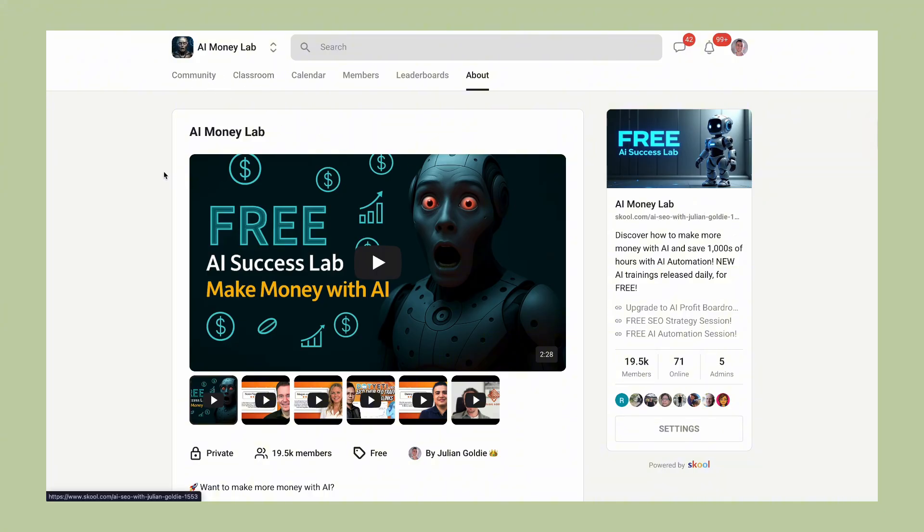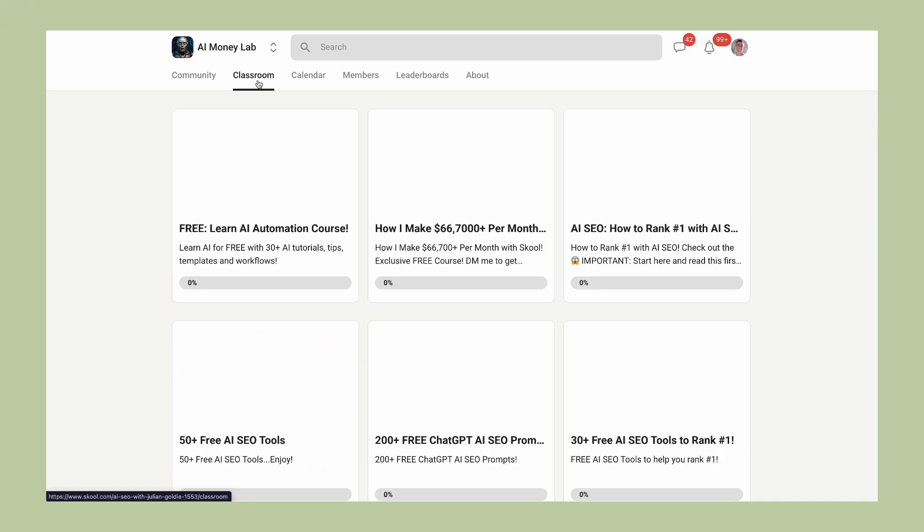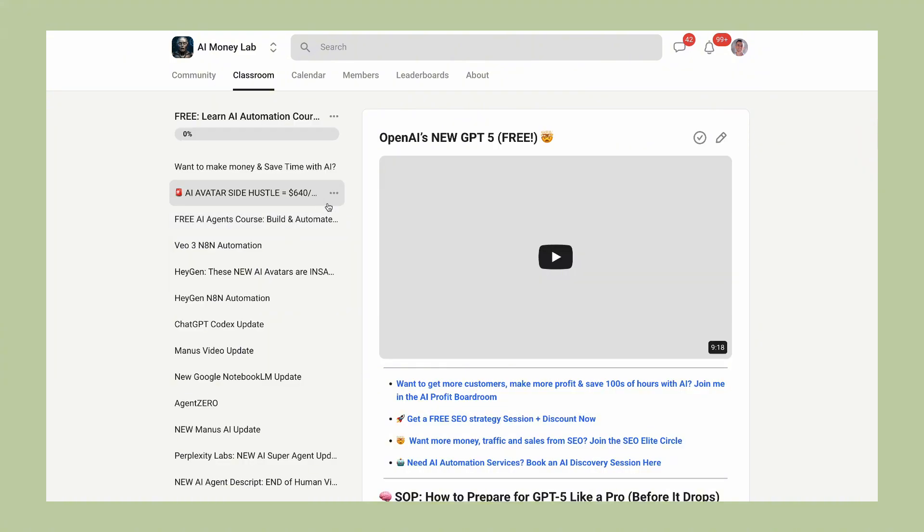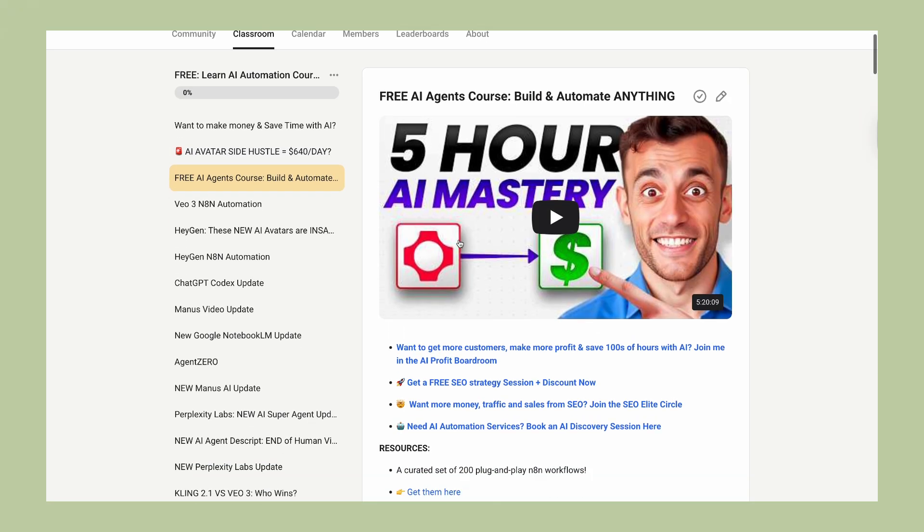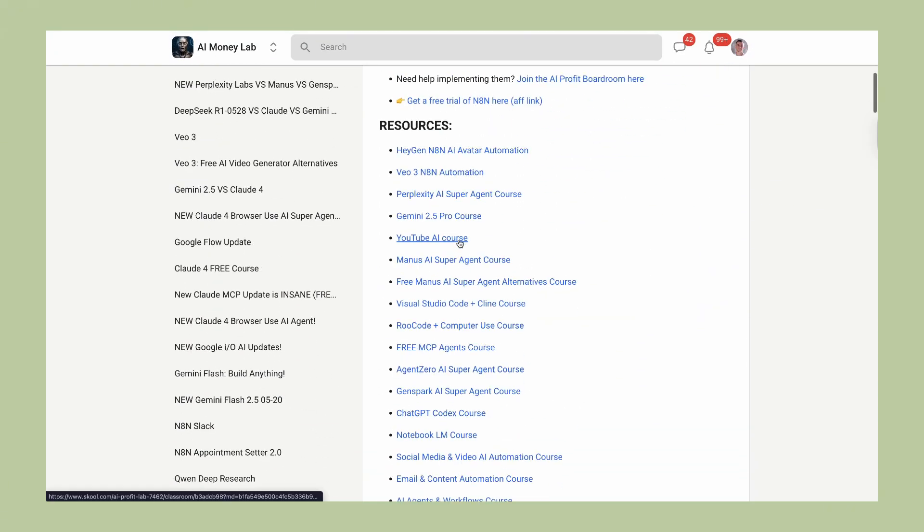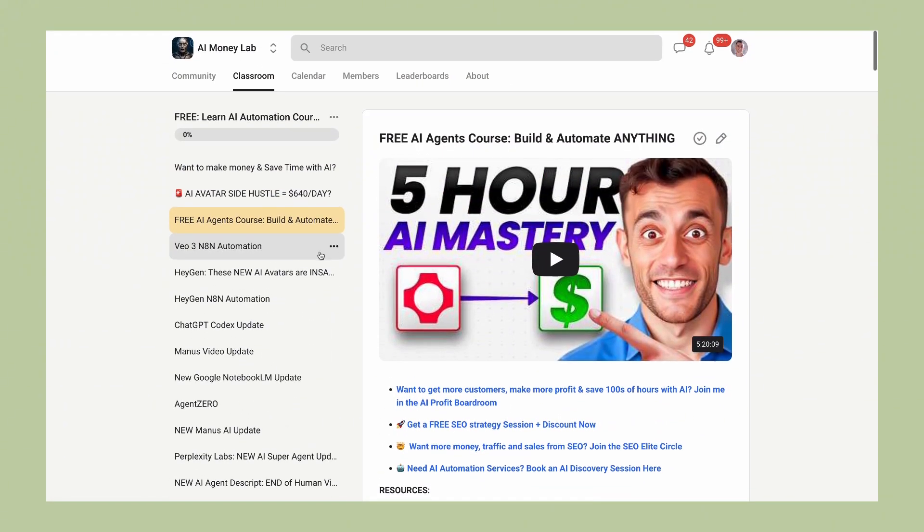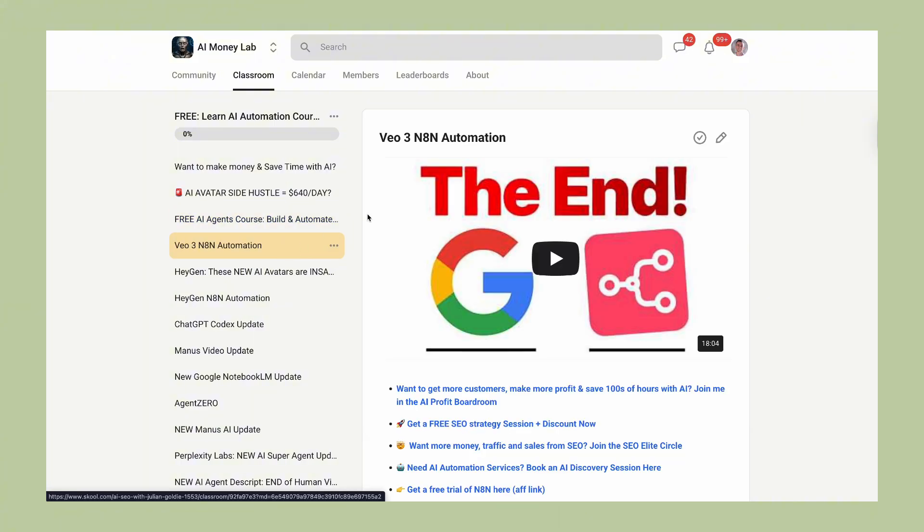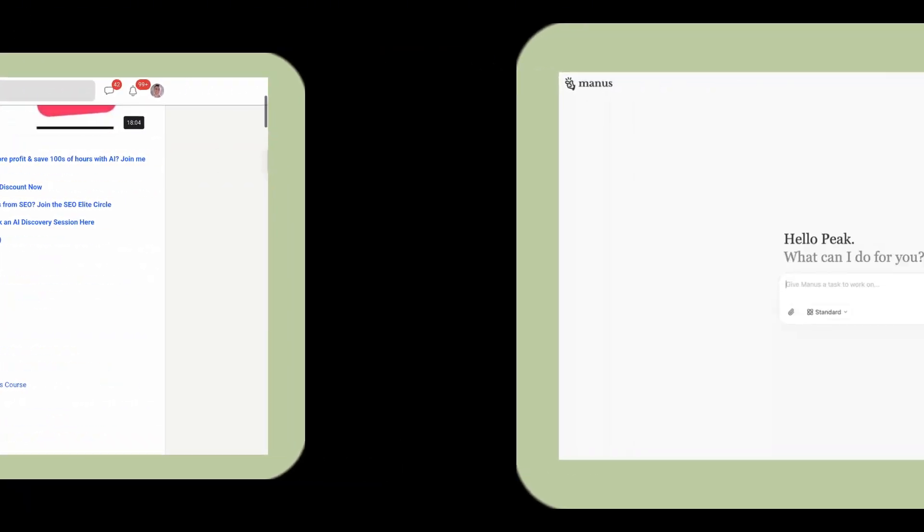Now before I show you more about what Manus can do, let me tell you about something that can change your business right now. If you want to learn how to use AI to actually make money and grow your business, you need to check out my AI Money Lab. This is where I teach everything I know about using AI for business growth. We have over 19,000 members learning how to automate their businesses and save hundreds of hours with AI. The link is in the comments and description below.